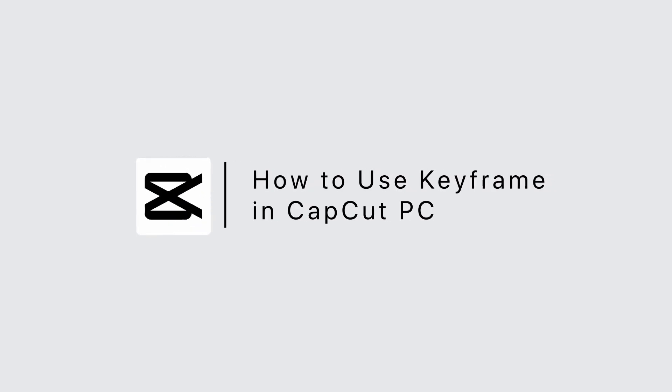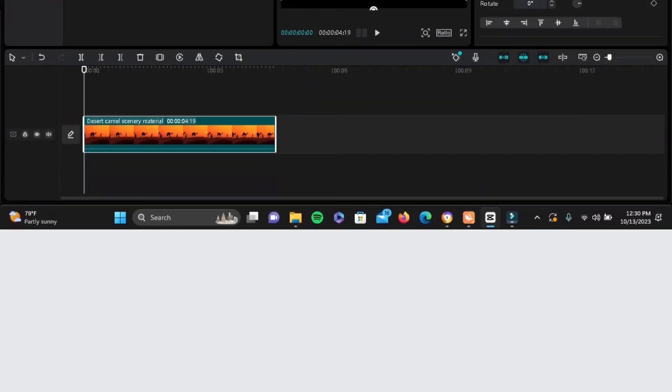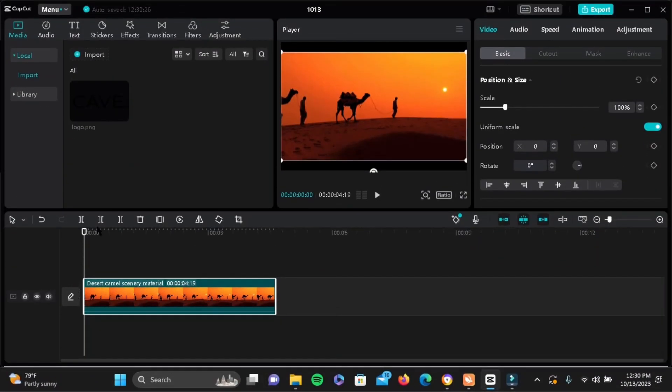How to use keyframe in CapCut PC. First and foremost, open your CapCut and export a video.